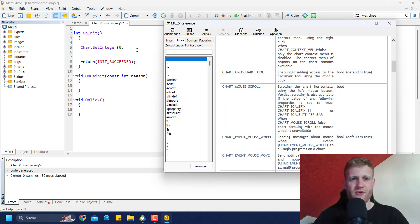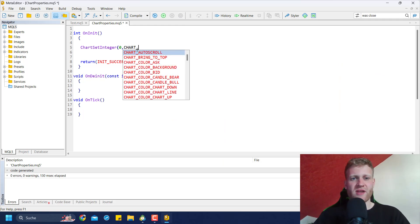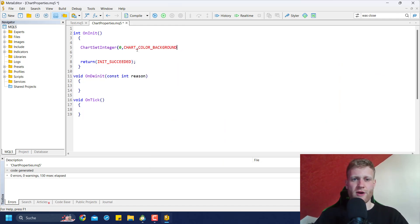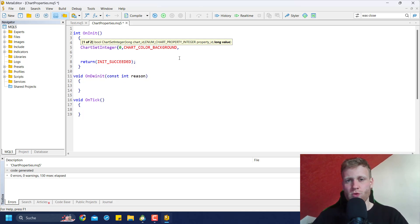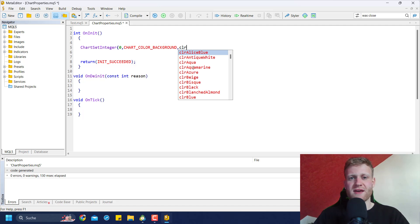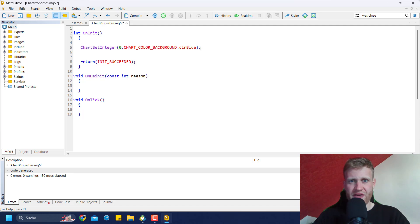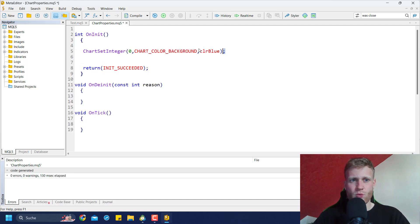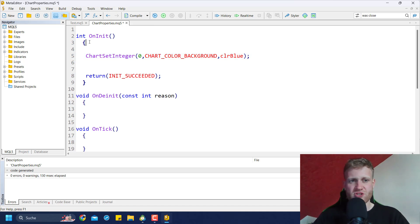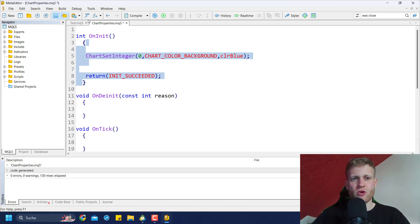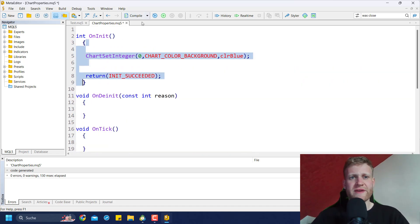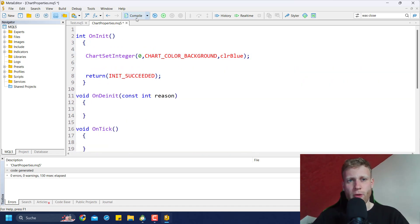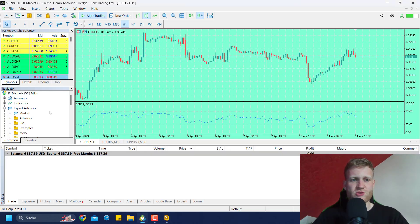We could say, for example, CHART_COLOR_BACKGROUND. Then as a last parameter for this function call, we choose the value, and this could be clrBlue. Then we close the parameter list and end the line with a semicolon. Once we added this line to the body of the OnInit function, just write it in between these two curly brackets. Then we can just compile the program. Click on Compile here, and then we can go back to MetaTrader 5.